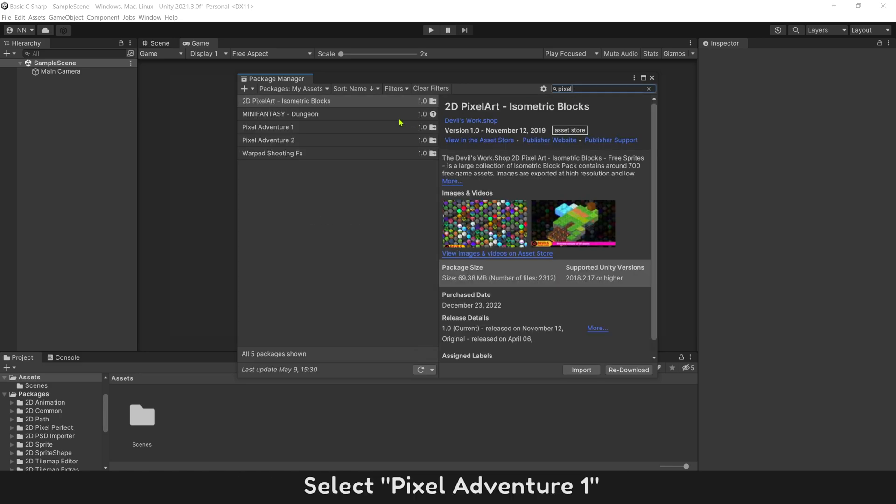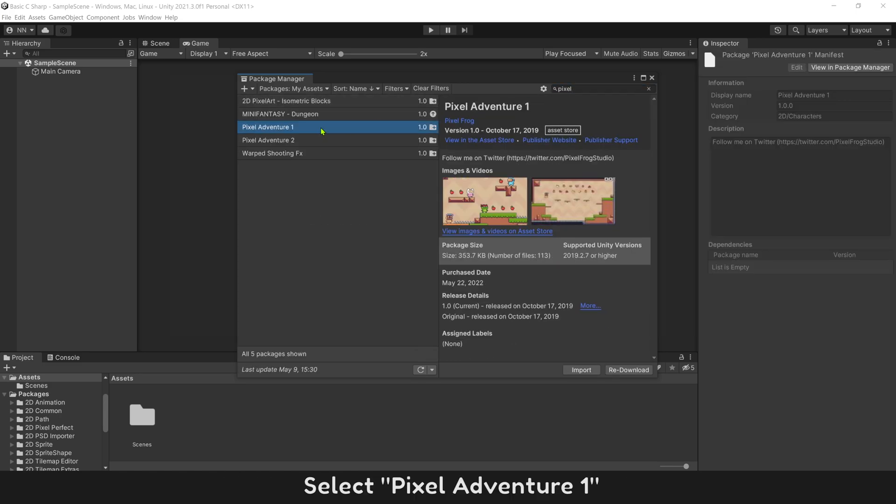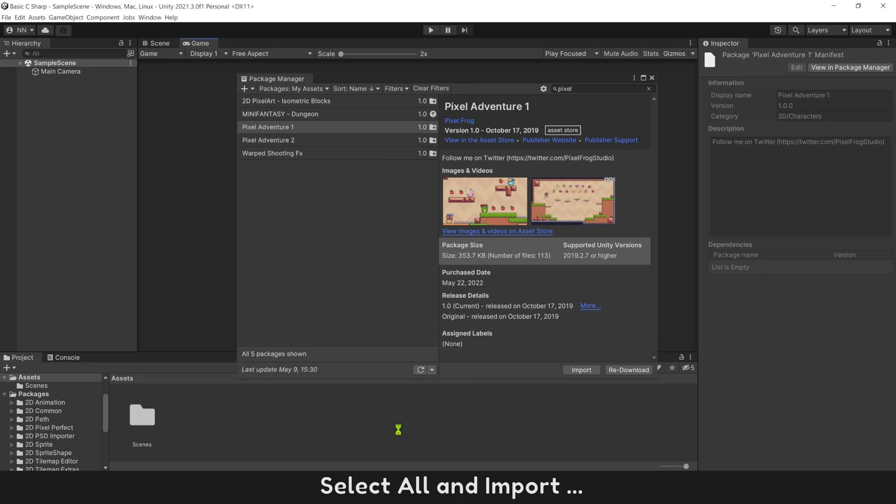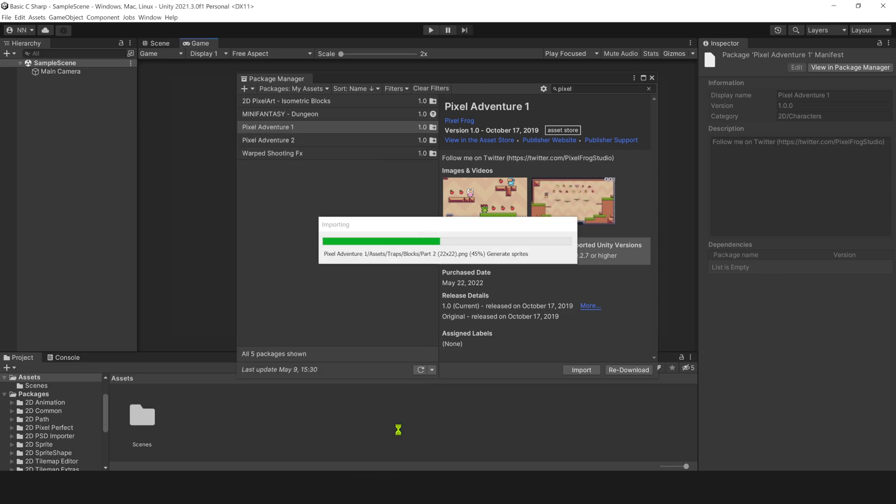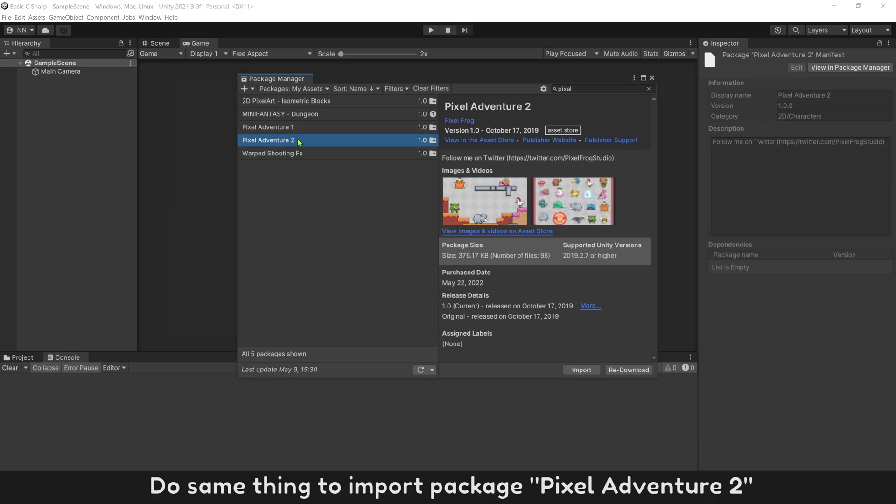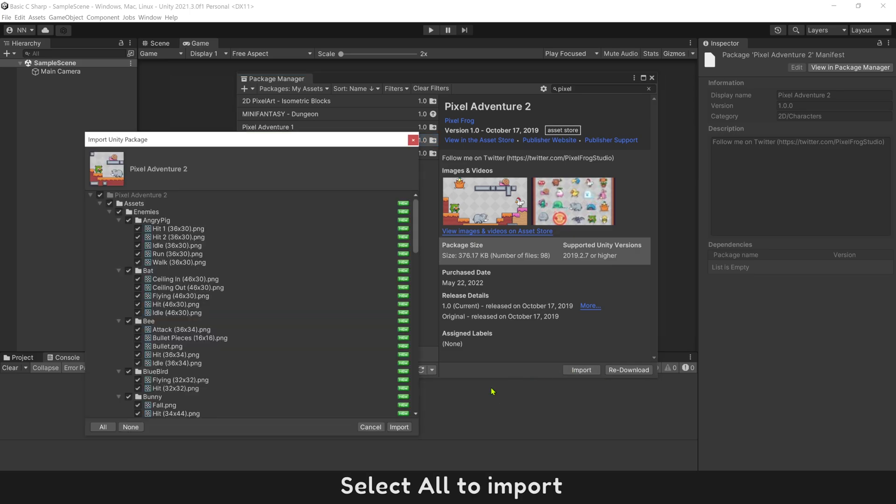Select Pixel Adventure 1. Select all and import. Do the same thing to import package Pixel Adventure 2. Select all to import.